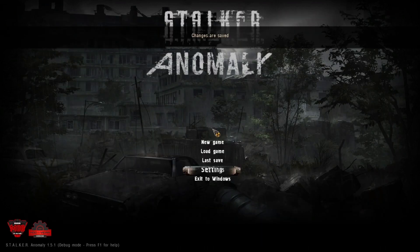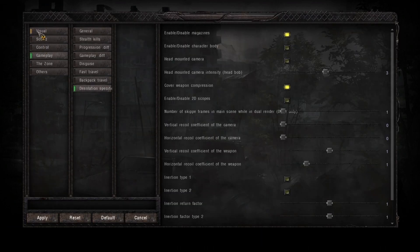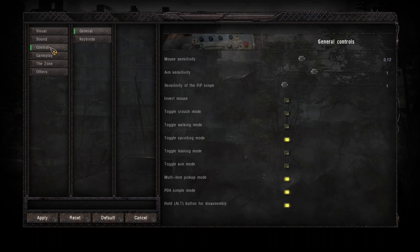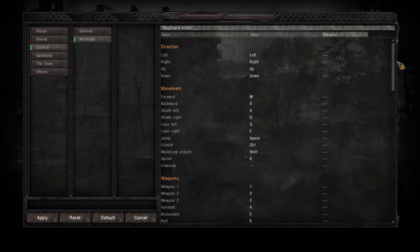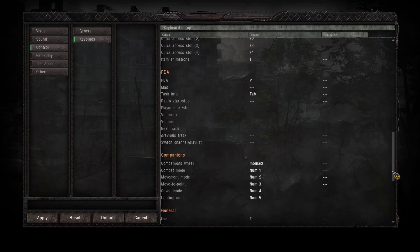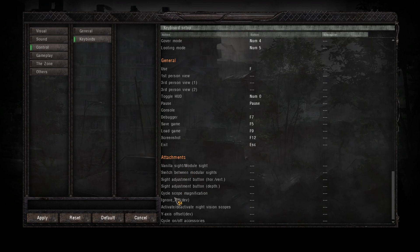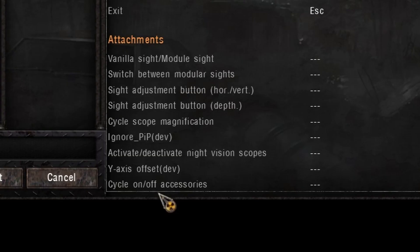Now the Desolation-specific controls — what you need to do is go under your keybinds and go all the way down to the bottom. I'm going to freeze frame this and go over these settings from top to bottom, giving you a brief rundown of what each one of these does.